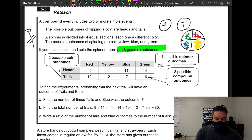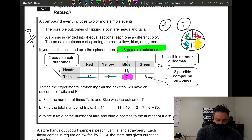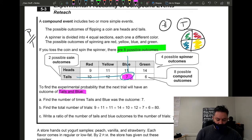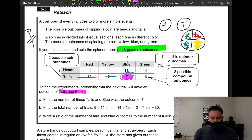To find the experimental probability that the next trial results in tails and blue, we locate that specific cell in the table where tails and blue intersect. Tails and blue occurred seven times, so that is our part — the numerator.